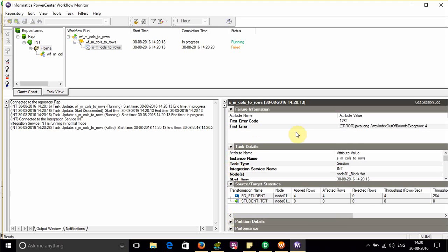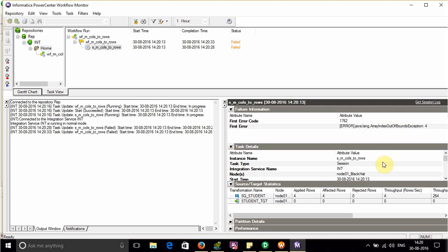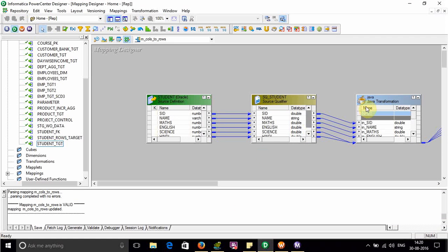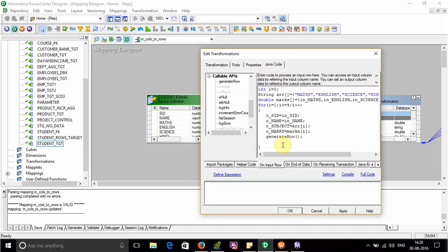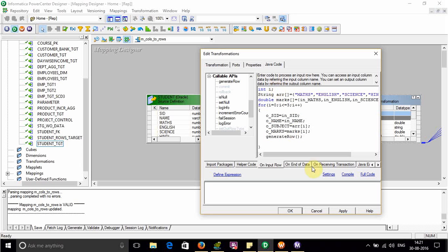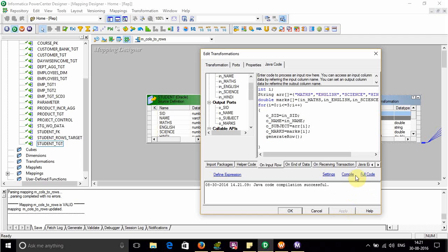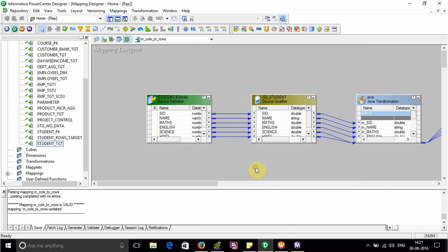It is failed. Java lang array index out of bound exception. So there is error. Java code. Make it zero. Less than three. Compile it again. Compilation is successful. Save it.